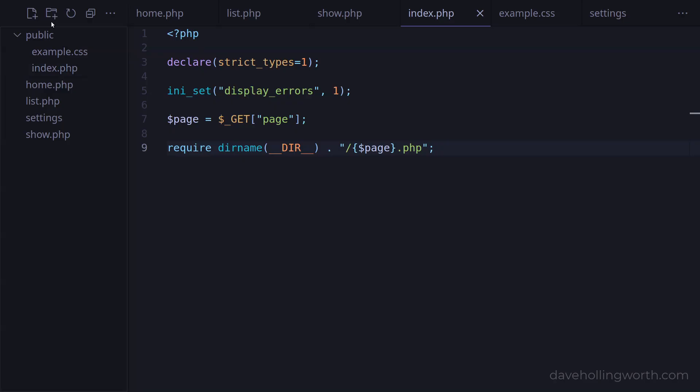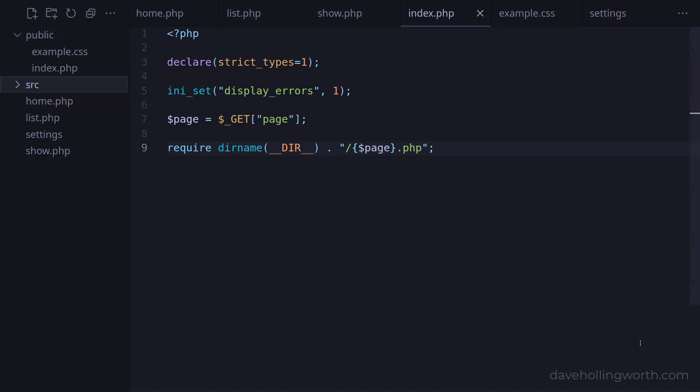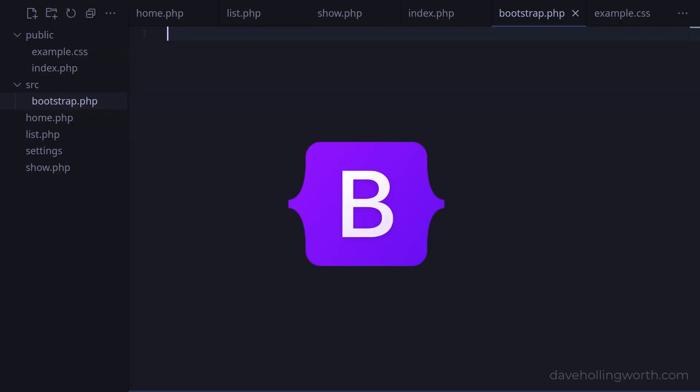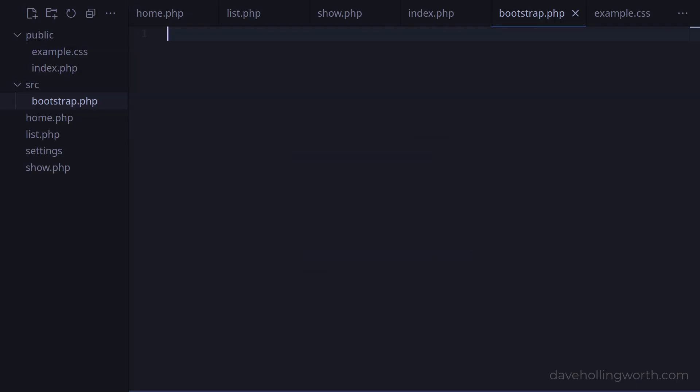First, let's create a folder in the root of the project called src, short for source. This is typically where PHP code goes in an application. Then, let's create a new file in that folder called bootstrap.php. Note the name of this file has nothing to do with the CSS framework of the same name. This is just a typical name used for a file like this. In here, let's add the PHP opening tag and enable strict type checking.